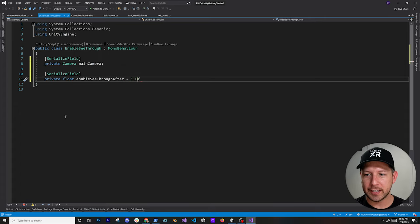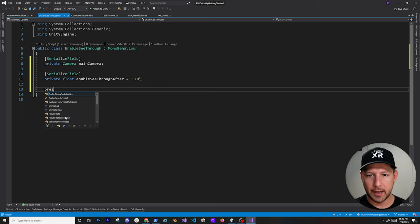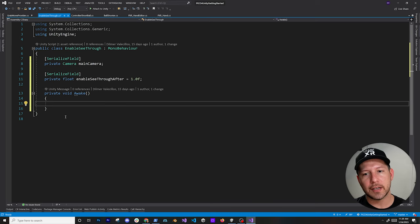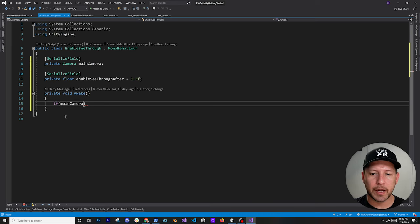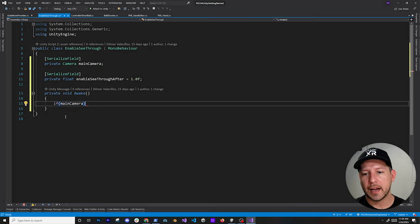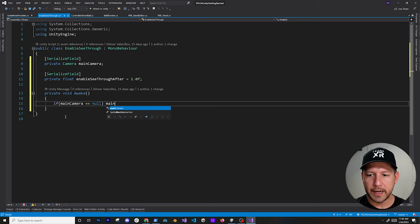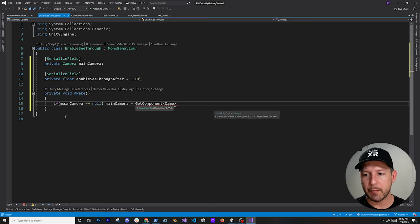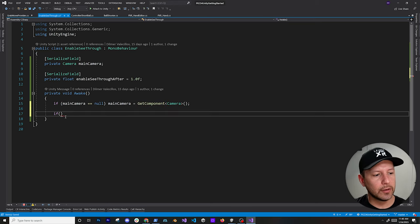By default we can say enable it after one second. In the Awake method we're going to search and make sure the camera has been referenced. If it hasn't, we can get it from the actual component — so we can say if this equals null, we're going to try to get it from this component.